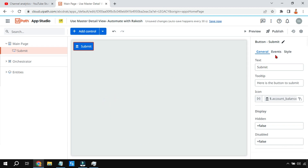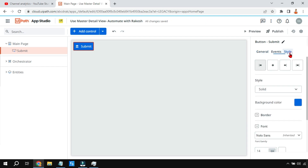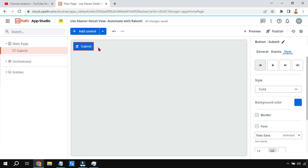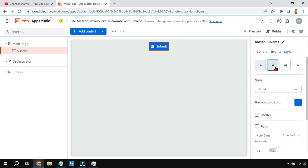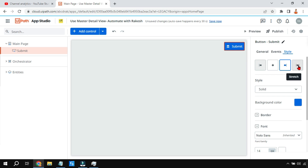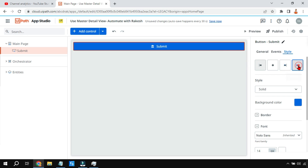Now let's move on to Style. When designing it is very important to style things correctly. There are multiple options — you can keep the button at the center, at the right side, or stretch it. These are the different alignment options available for the button.